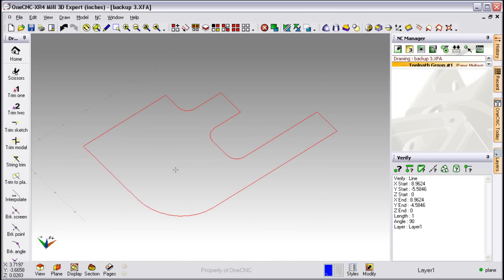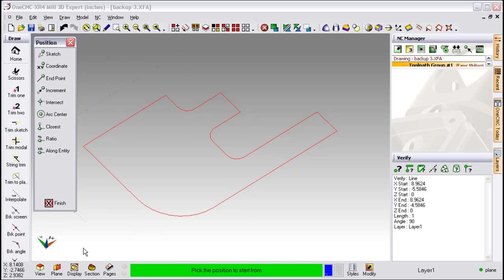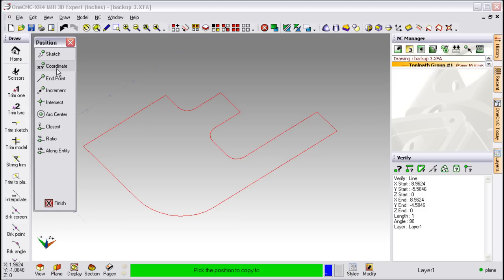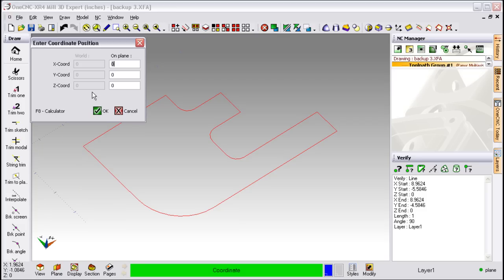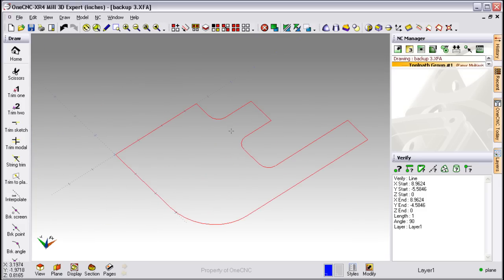Let's further modify this geometry by selecting it and then moving it. I'm going to select the Move command and then tell OneCNC how I'd like to move that. Let's place that corner up at X0, Y0, Z0. That looks great.